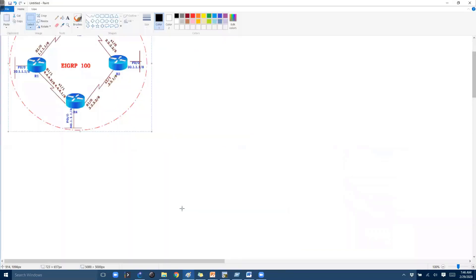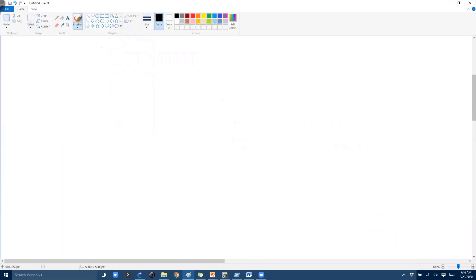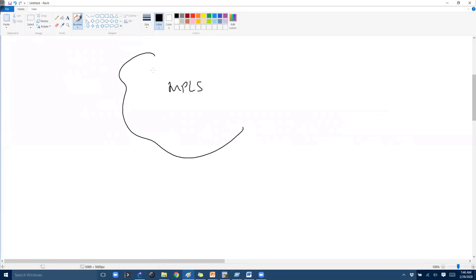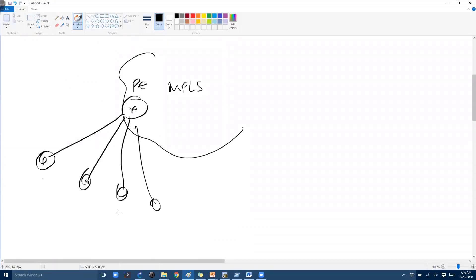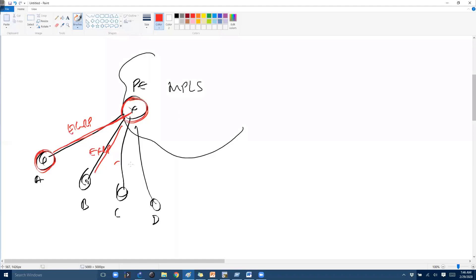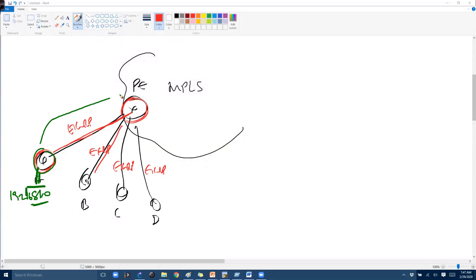In a service provider scenario, especially in MPLS networks, a provider edge (PE) router connects to multiple customers — customer A, B, C, and D — and runs EIGRP for routing with each. The problem arises when customer A is using 192.168.1.x subnets: as the router establishes neighborship with the service provider, it advertises routes, and those routes could potentially be advertised to other customers as well.